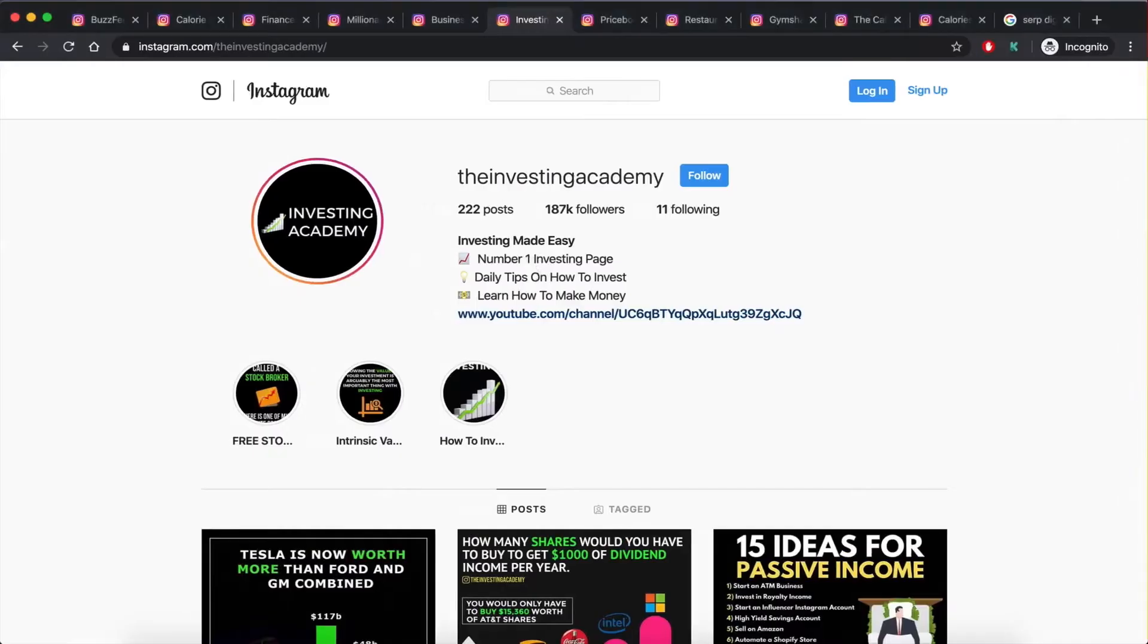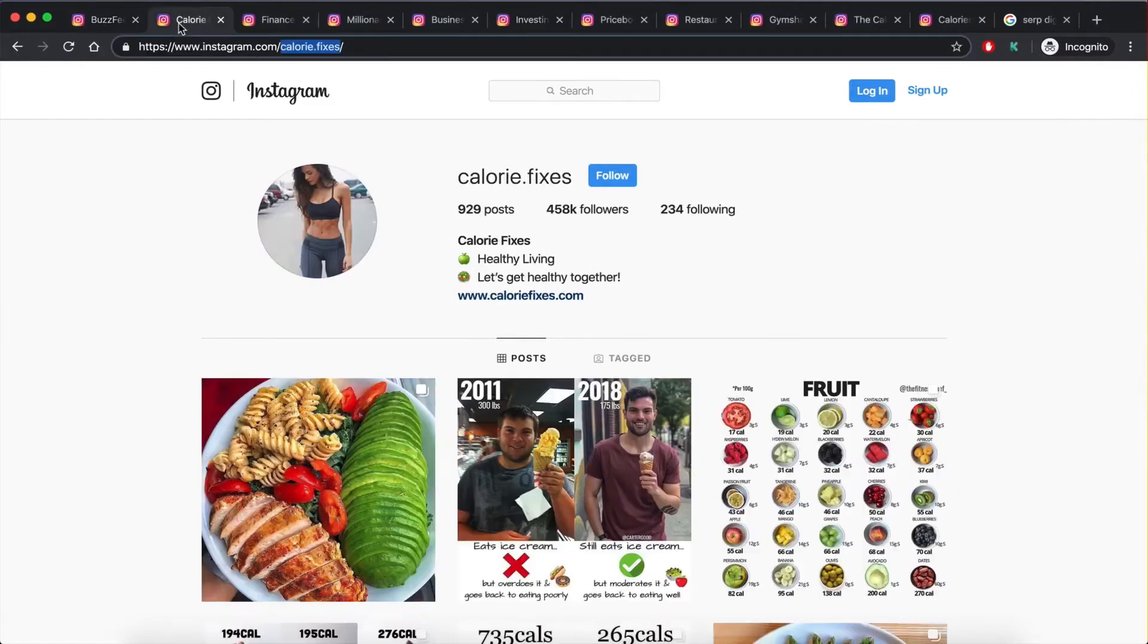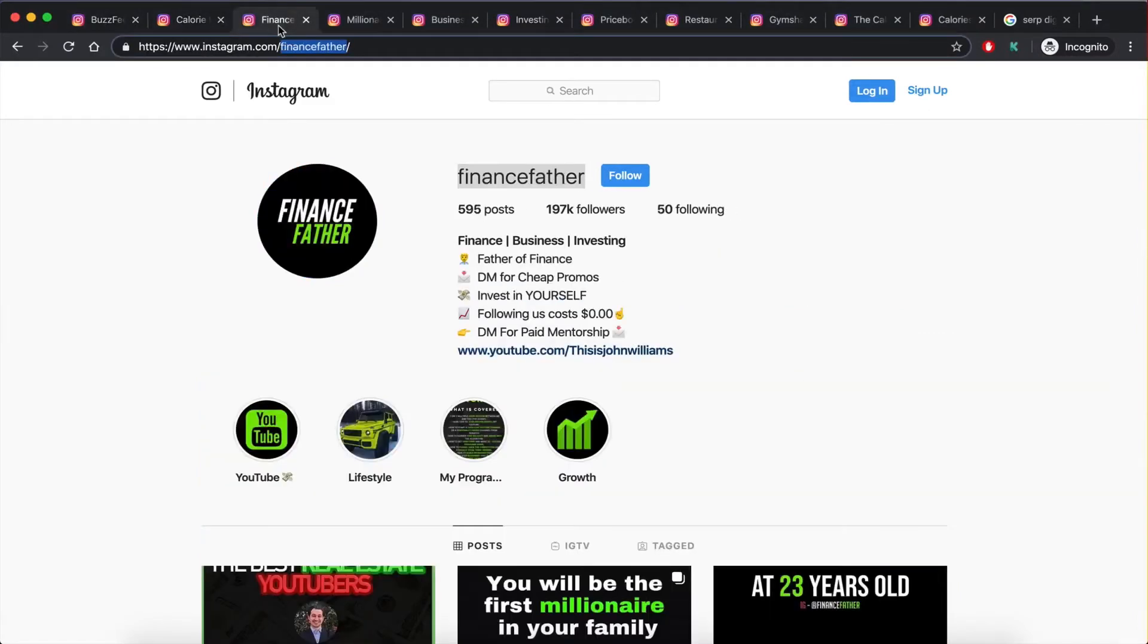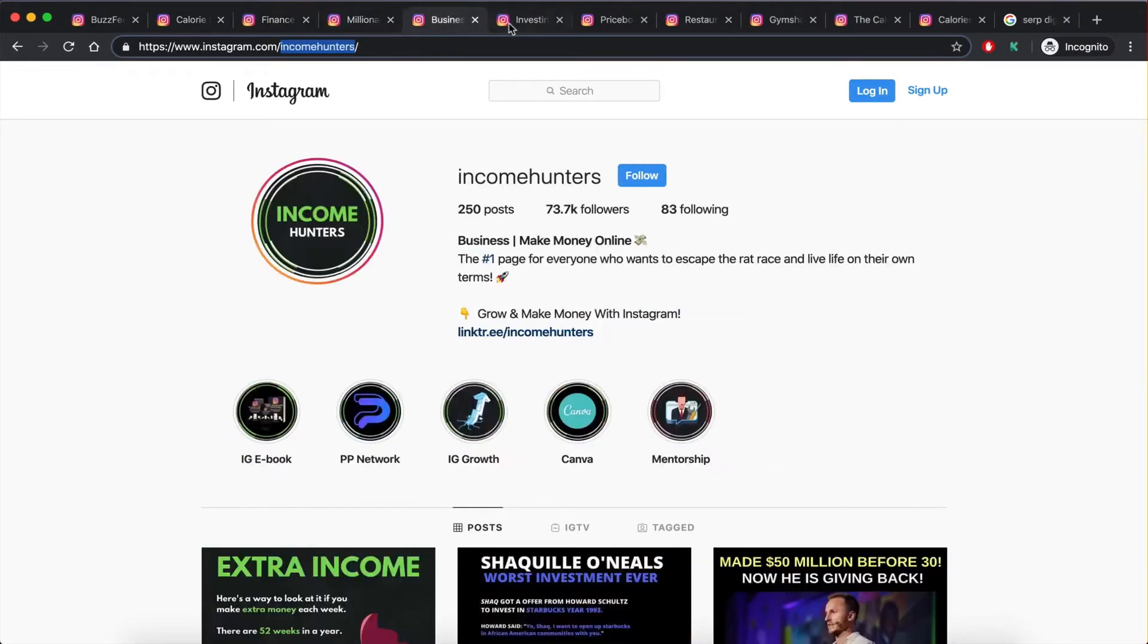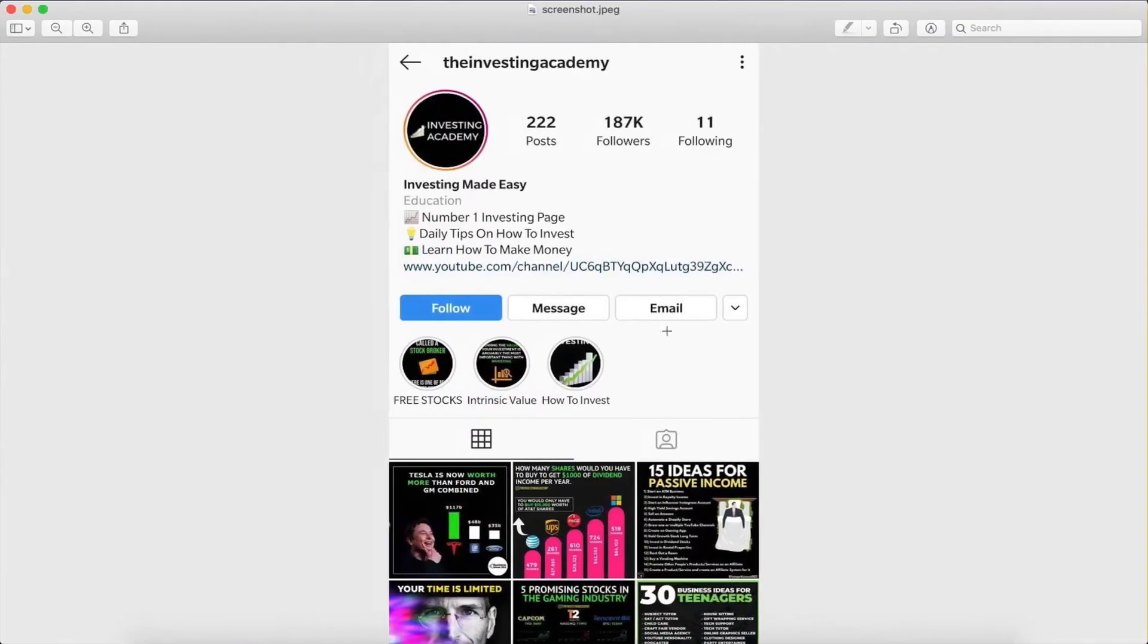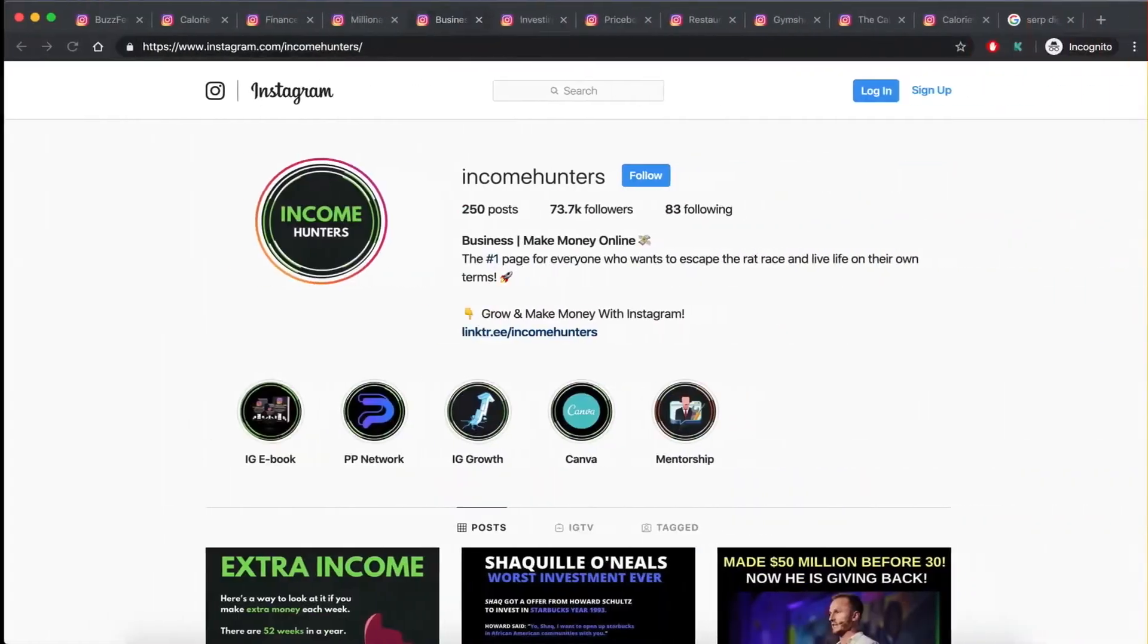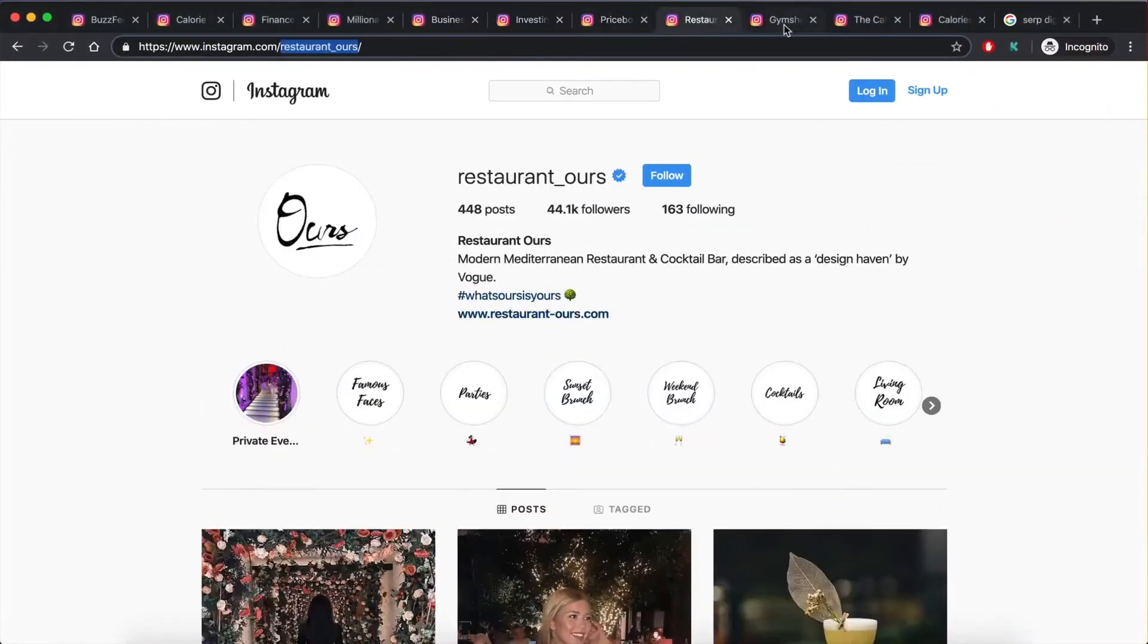What I have here is a list of accounts, so as you can see, all these accounts, none of them have their email in their bio. However, all these are business accounts, and they have their email in the contact info. And what you're going to try and do here is to extract that information, extract the contact information.